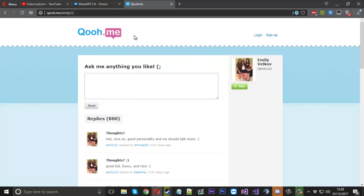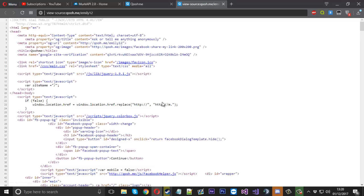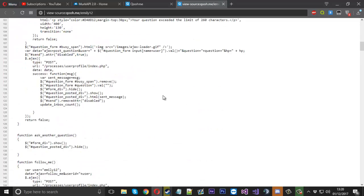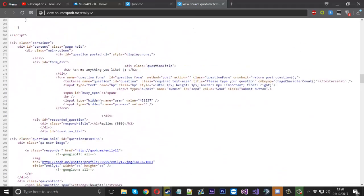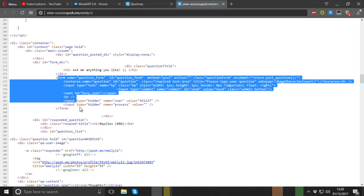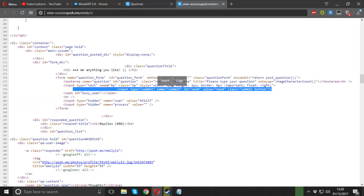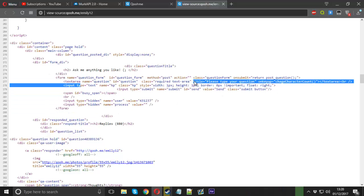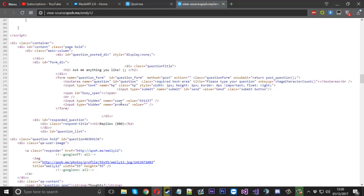So what we will do is view the page source really quick and we will go down to the form. So this is the form that we are interested in. We've got the submit button and the text area which the question goes in.